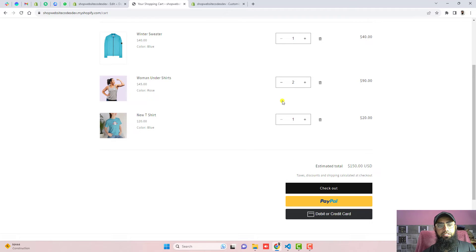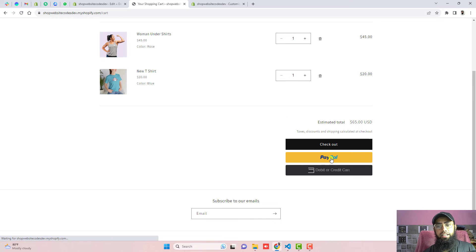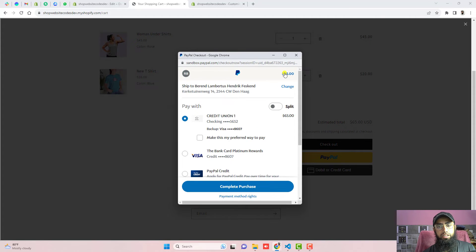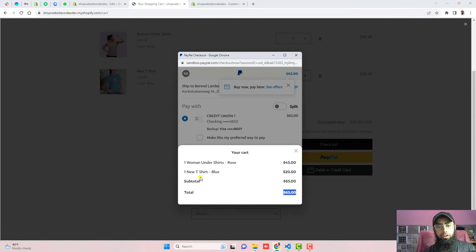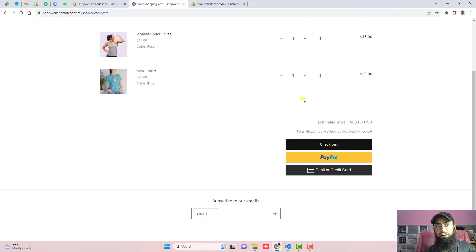Let's verify that the price updates dynamically. I am removing an item and changing the quantity to one. You can see the price has changed to 65 US dollars — one quantity of women's undershirt and one quantity of new t-shirt, with color variants rose and blue respectively. Everything is updating correctly.